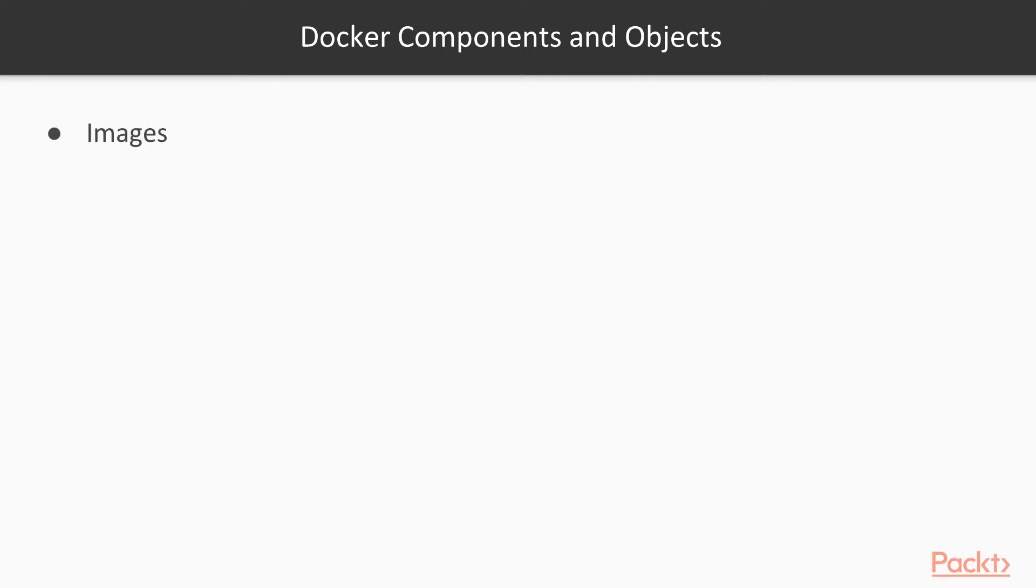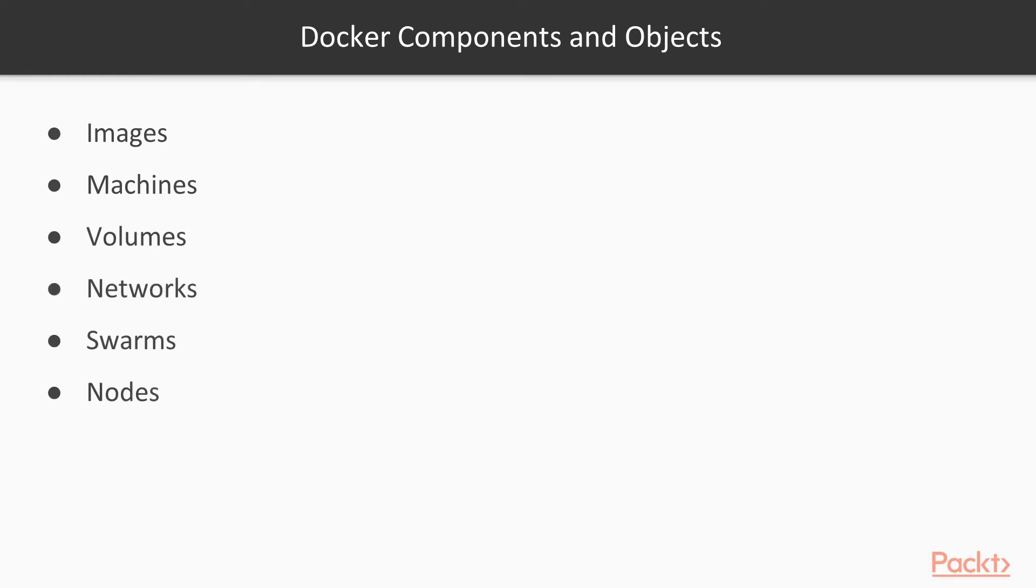These include Docker images, Docker machines, Docker volumes, Docker networks, swarms, nodes, and stacks.